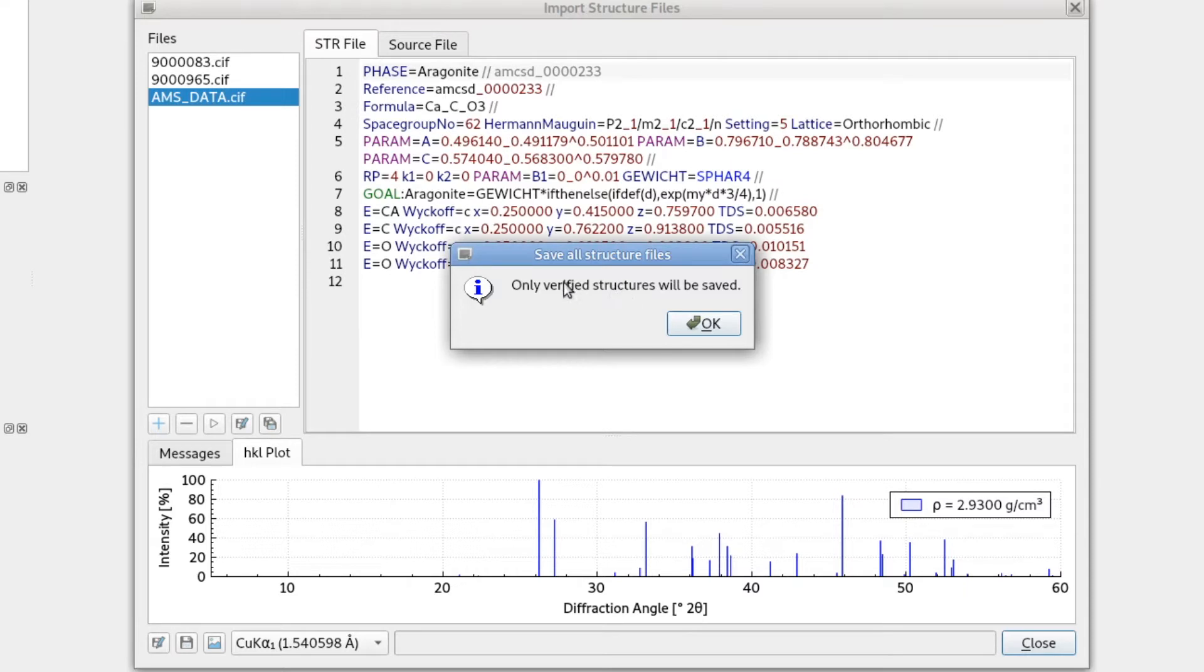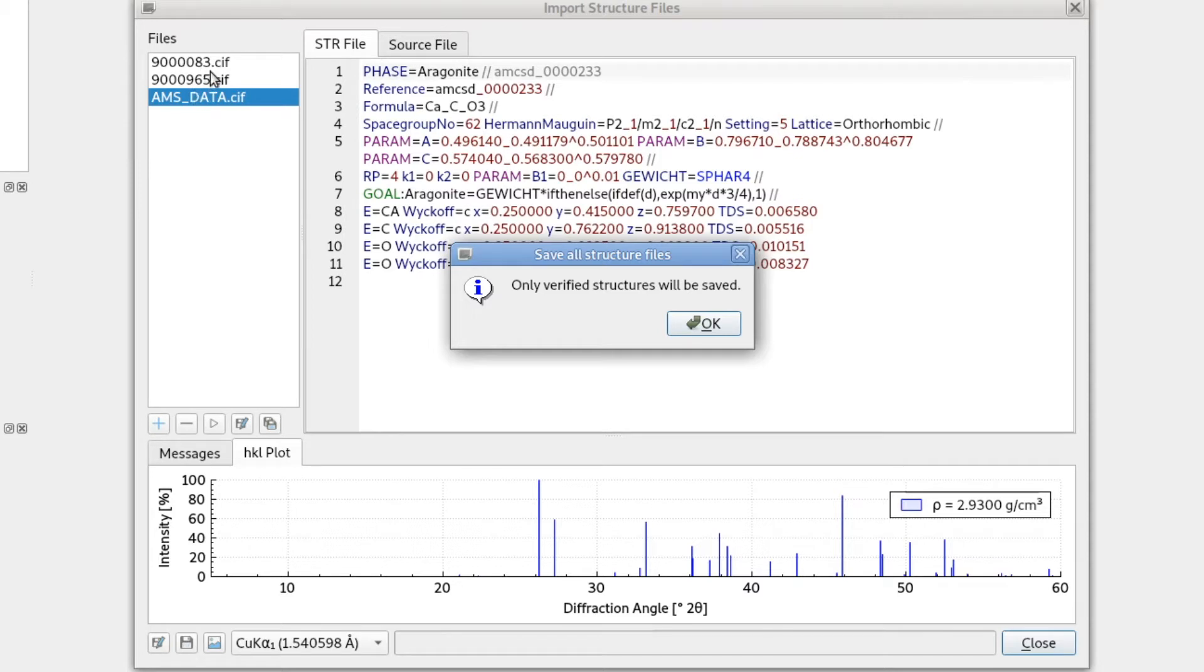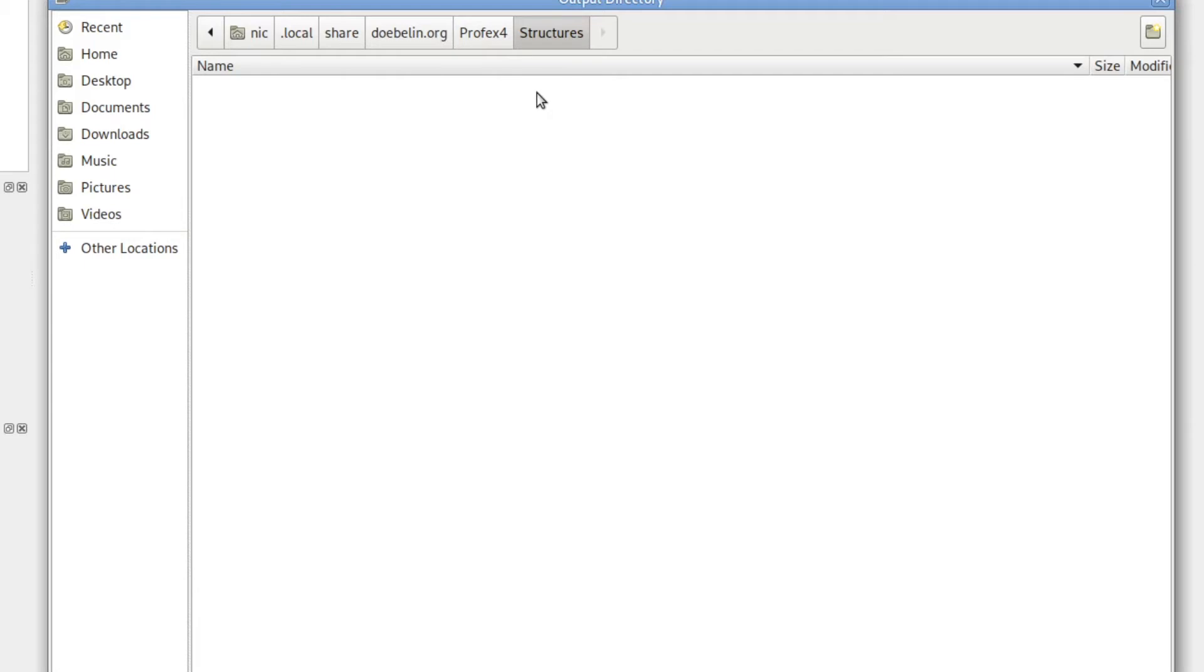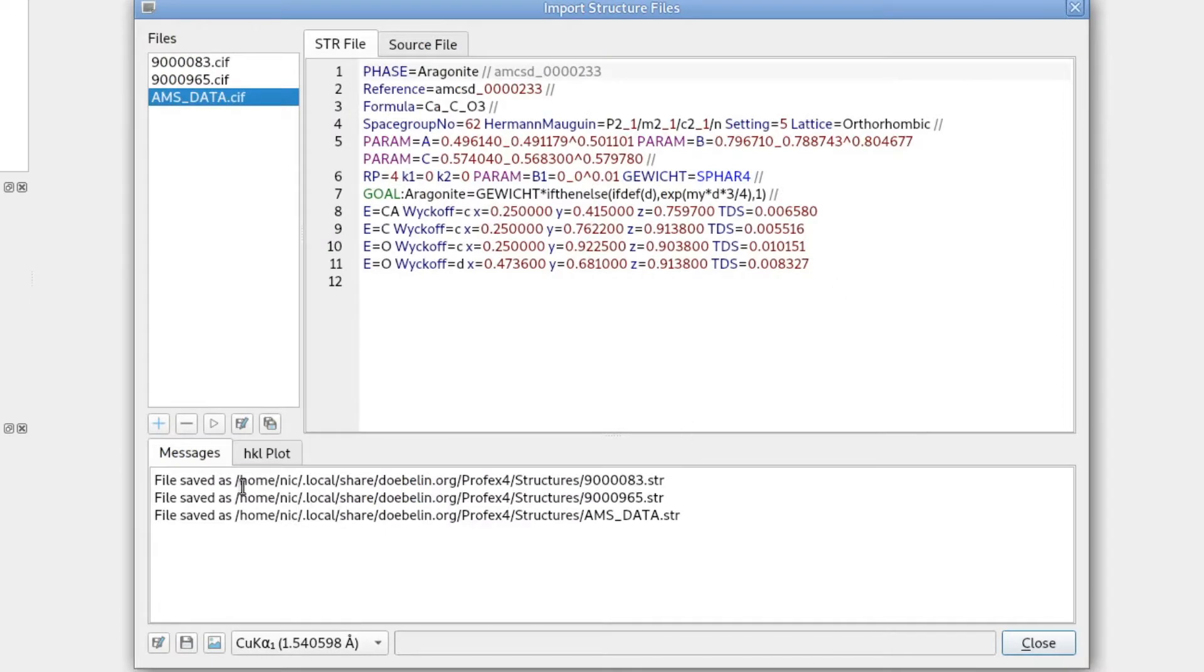So if we do this, it will warn us that only verified structure files will be saved. So if there were still files that either failed verification or we just forgot to verify yet, these will be skipped. So only if verification was successful, they will be saved. So we click OK. We can select the directory where to save them and click Open. And now it will tell us that all three files were saved at this position.